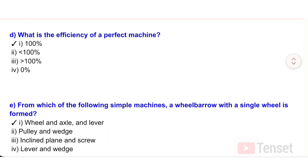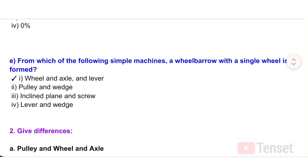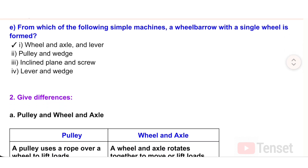Question D: What is the efficiency of a perfect machine? Options: i) 100%, ii) less than 100%, iii) greater than 100%, iv) zero percent. Question E: From which of the following simple machines is a wheelbarrow with a single wheel formed? Options: i) wheel and axle and lever, ii) pulley and wedge, iii) inclined plane and screw, iv) lever and wedge.